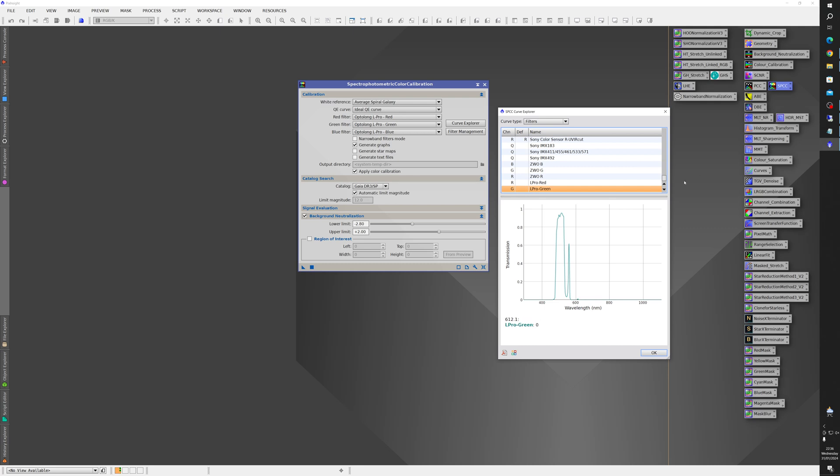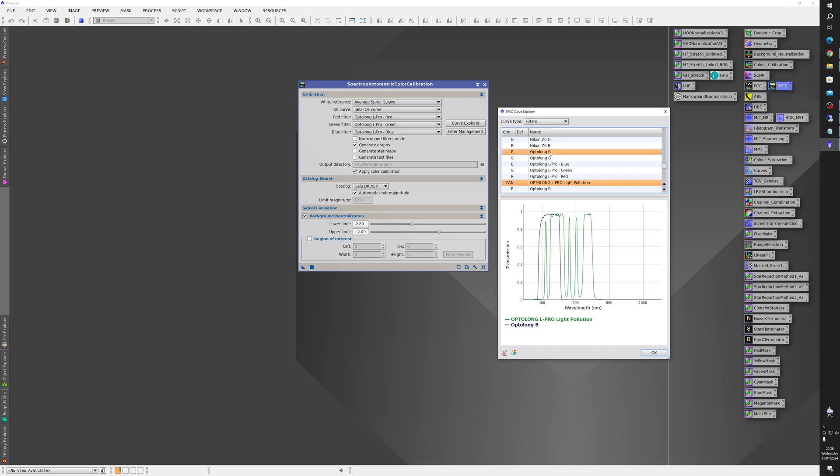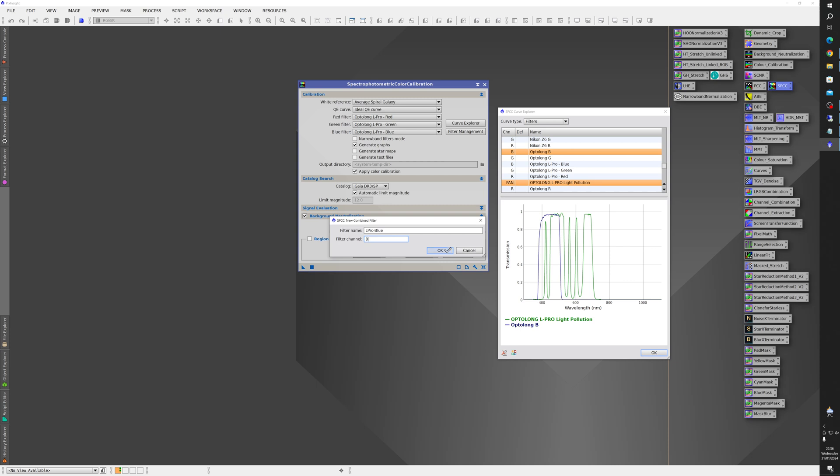OK and finally once again for the blue filter. Control click on blue. Combine them. Blue channel. And there you go. So they're now part of this list.